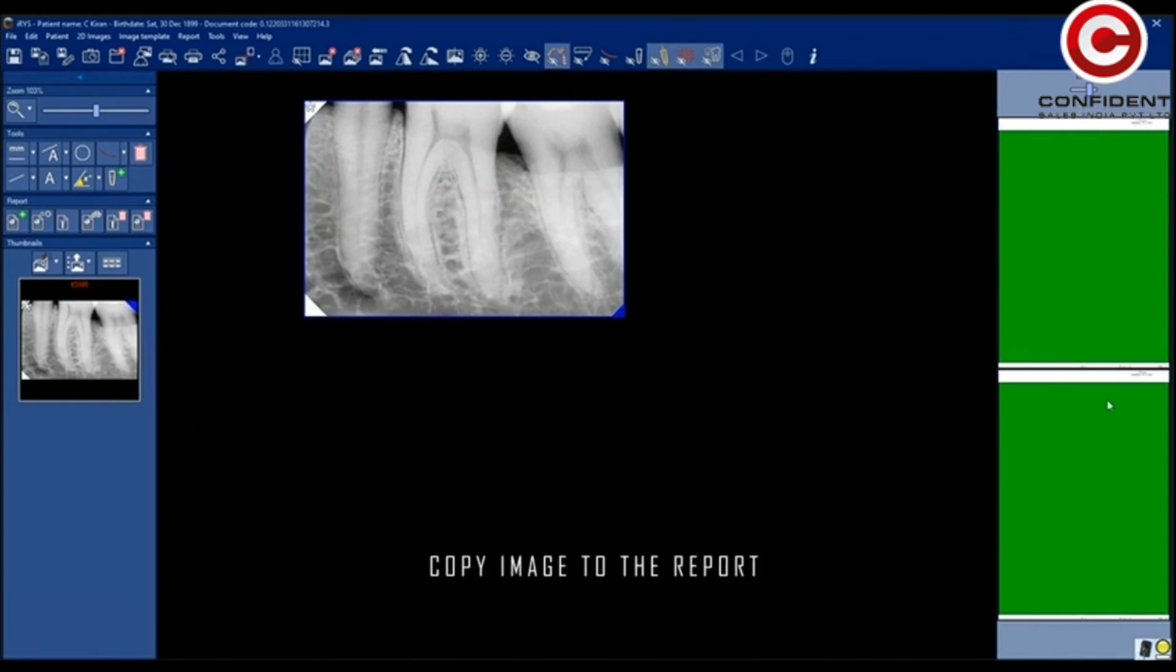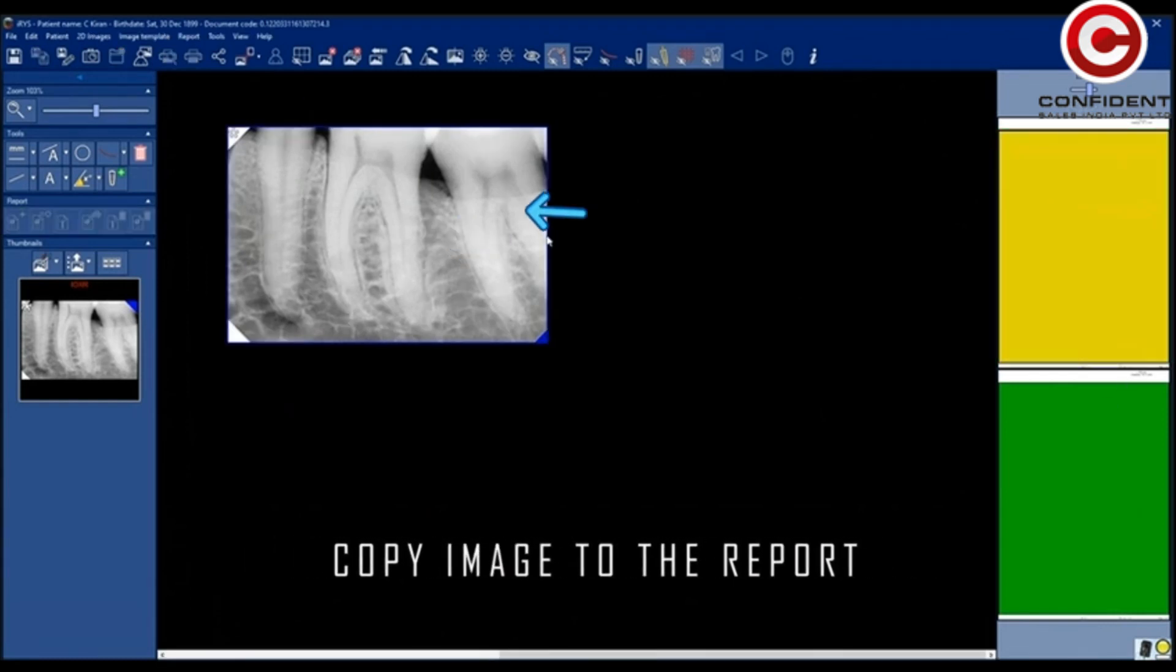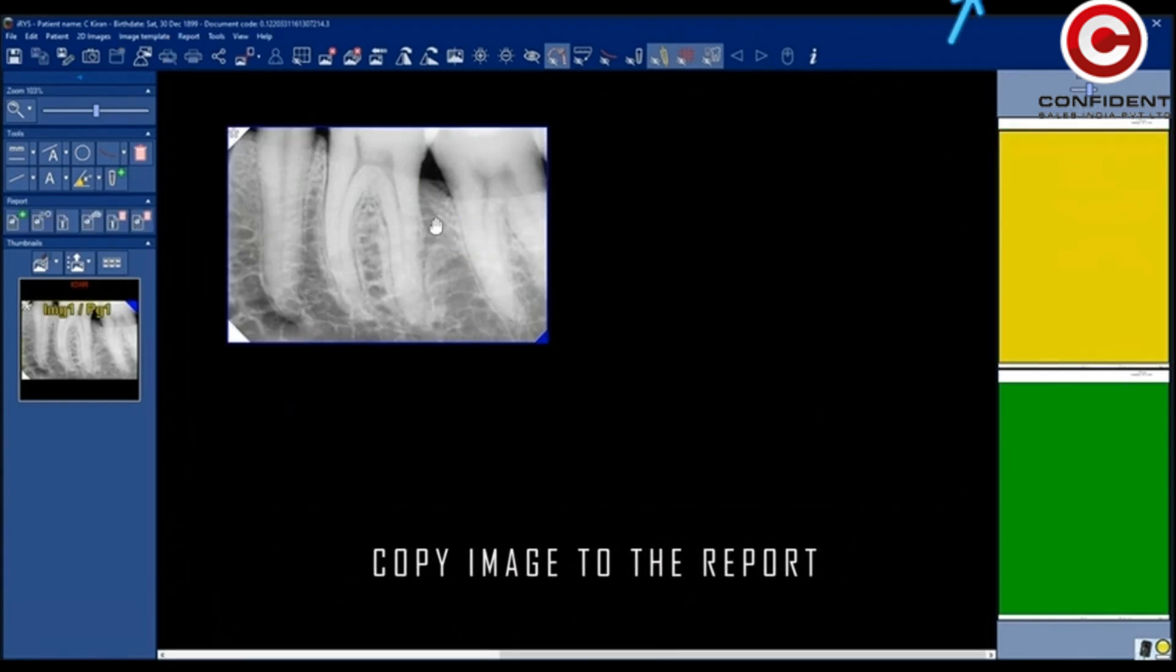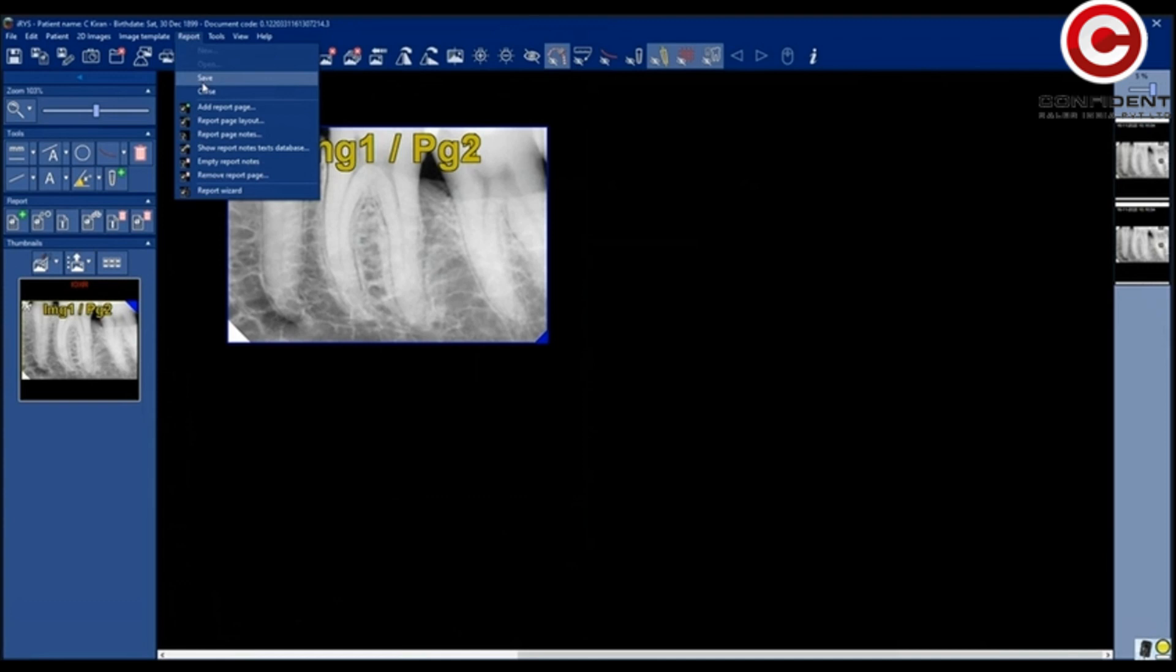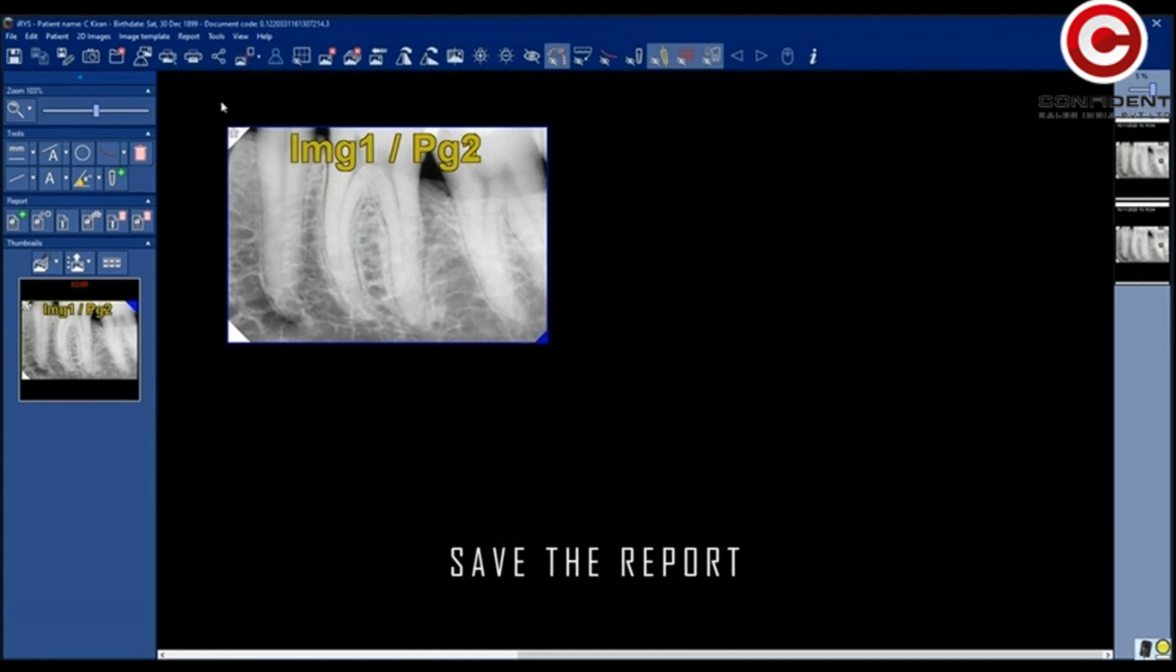To copy the image to the report, click on the image and again on the report window. Save the report.